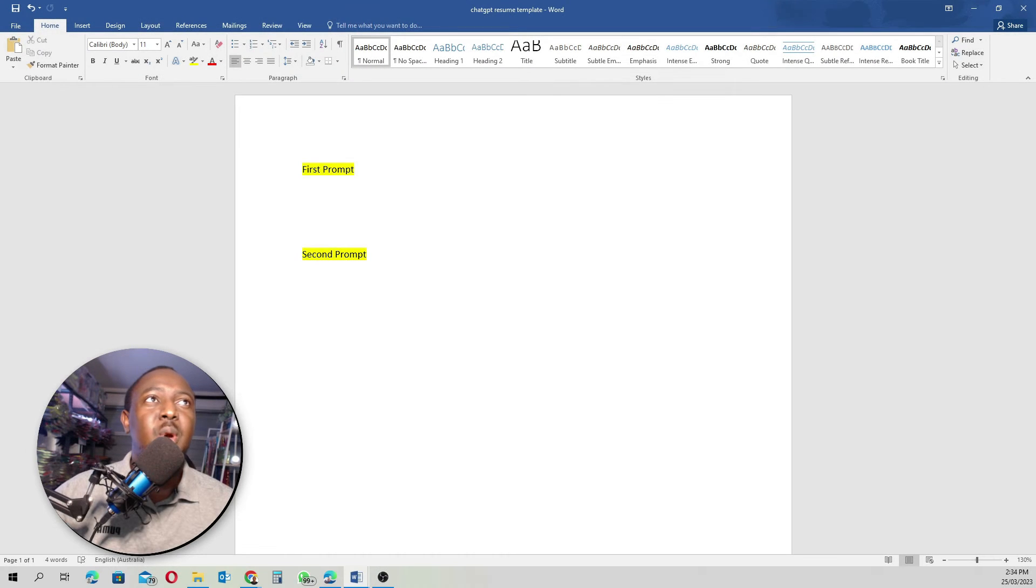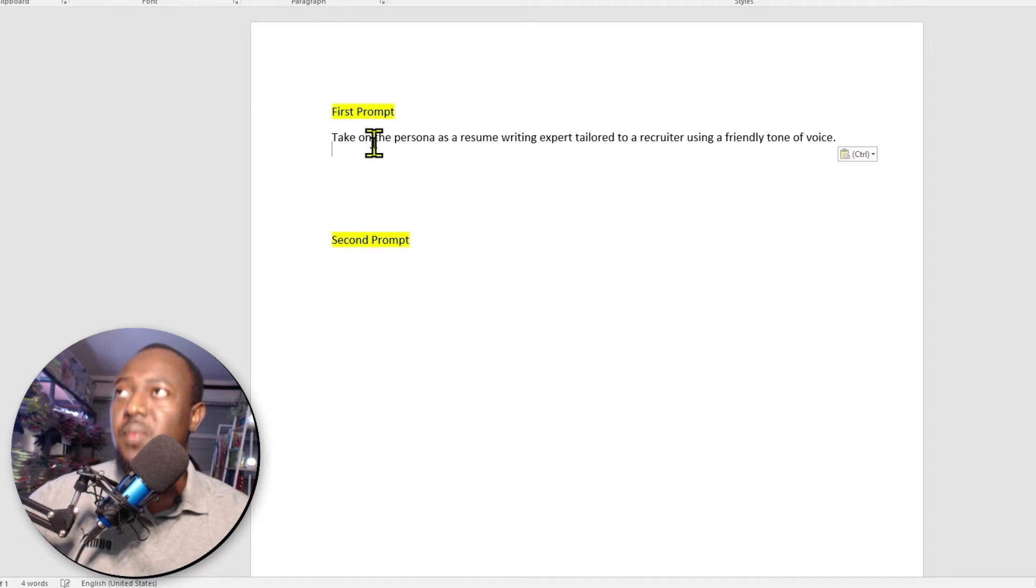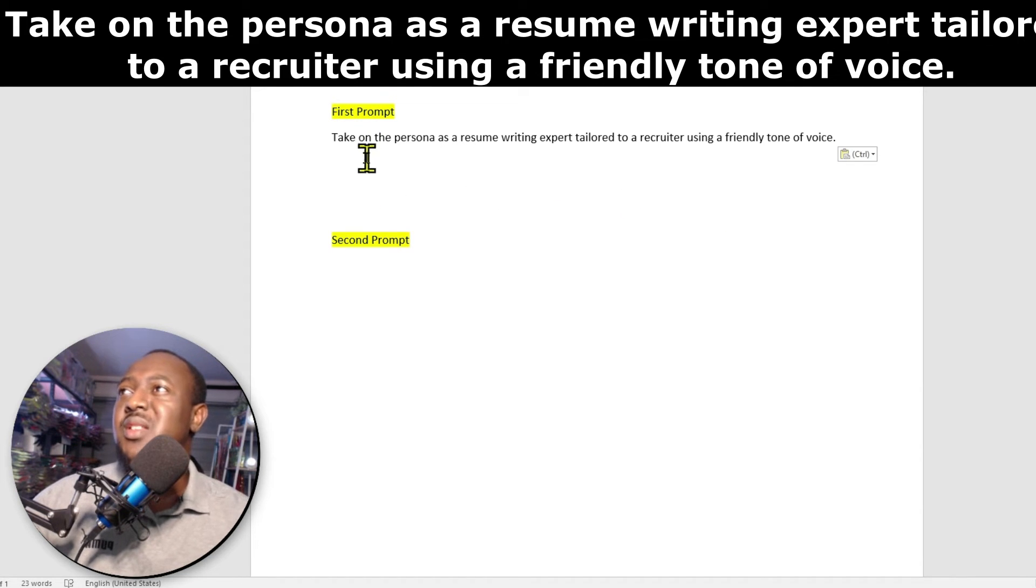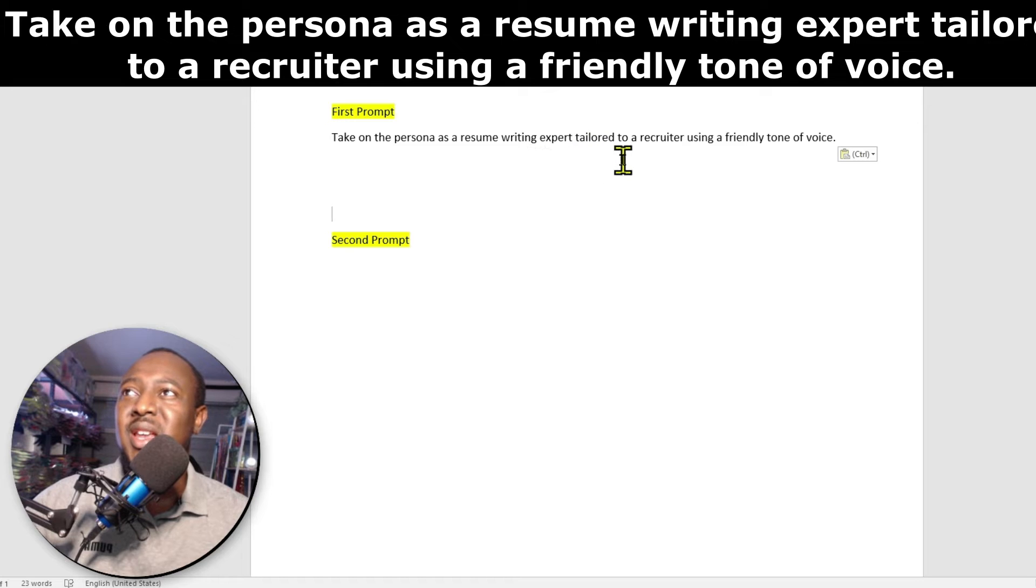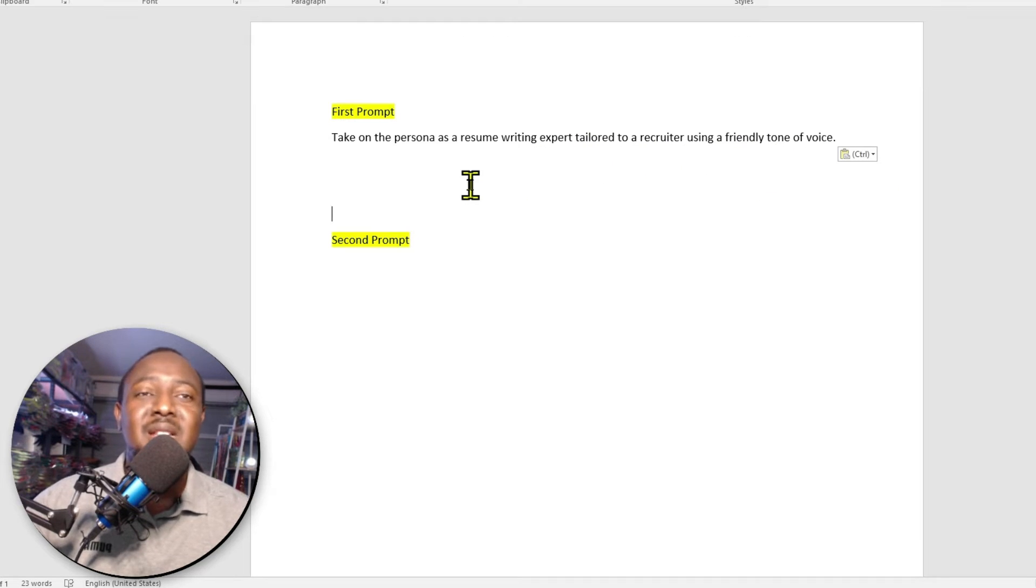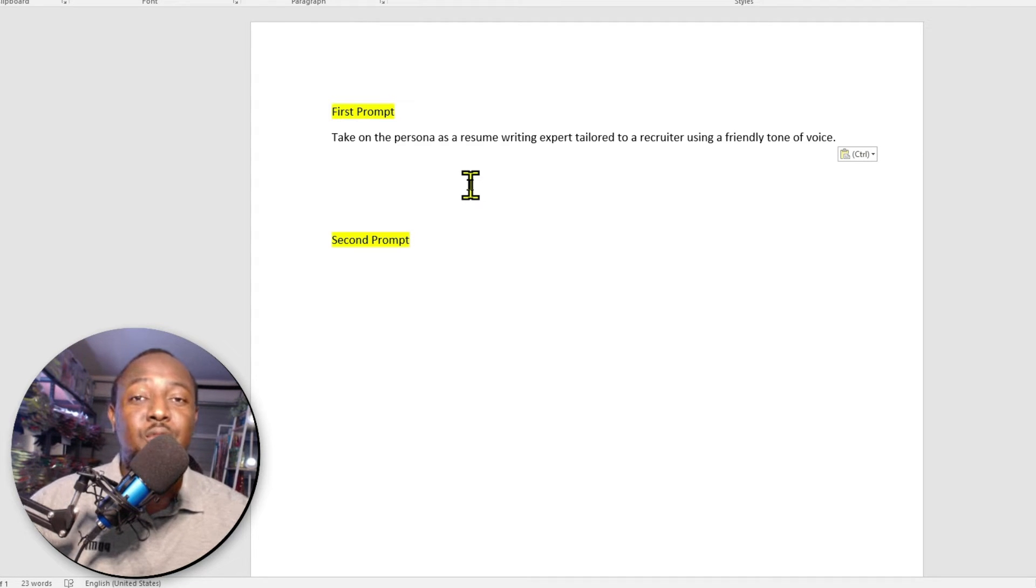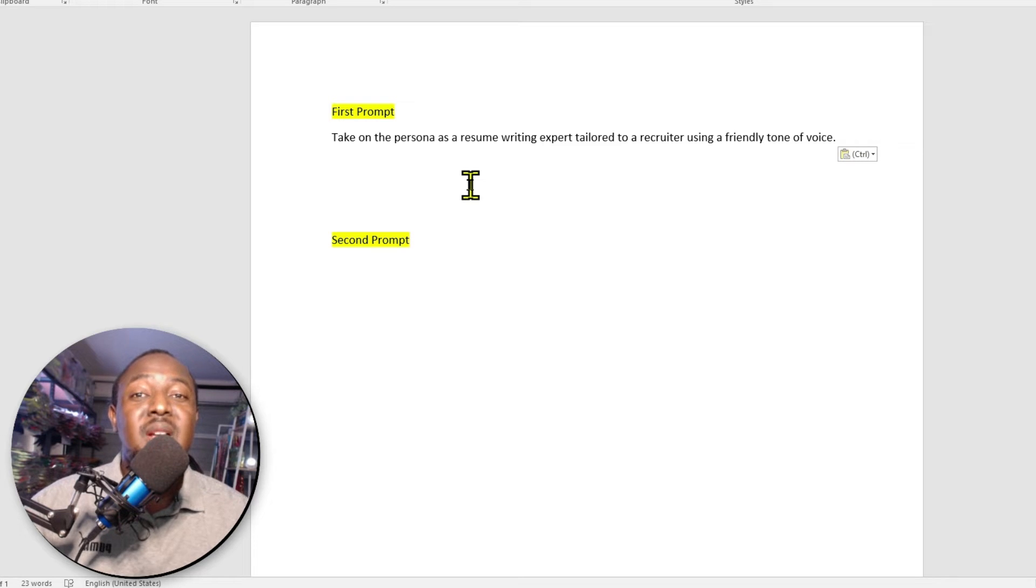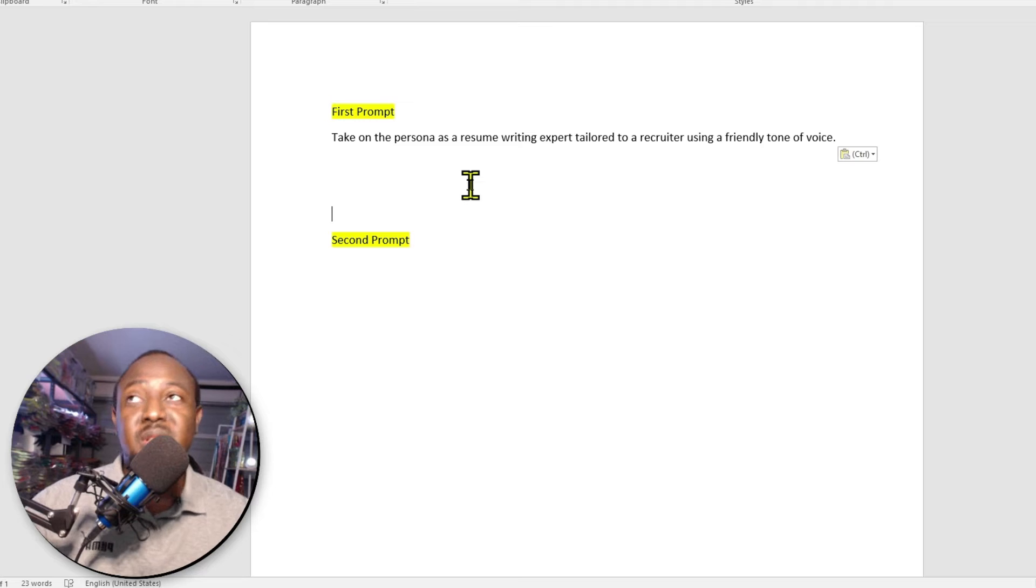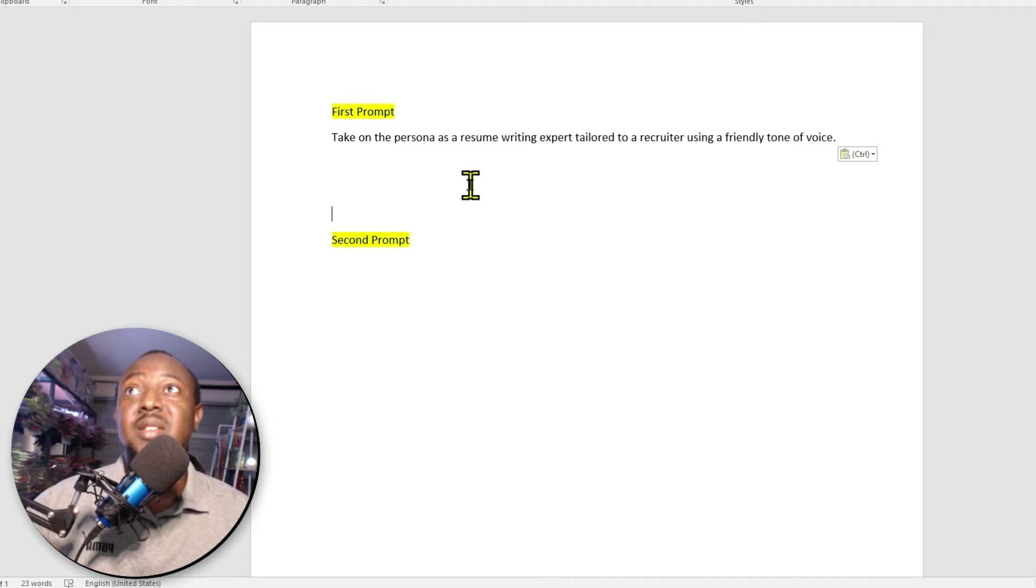We'll go to the prompt. And the first prompt, I'm going to write something like this. Take on the persona as a resume writing expert tailored to a recruiter using a friendly tone of voice. So I'm basically telling ChatGPT to pretend to be like a resume or CV writing expert that is writing to a recruiter. And I want ChatGPT to use a friendly tone of voice to write this resume.